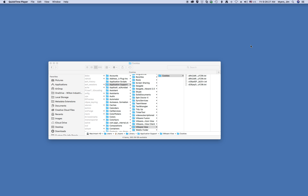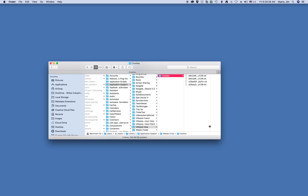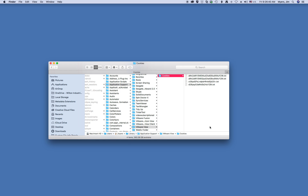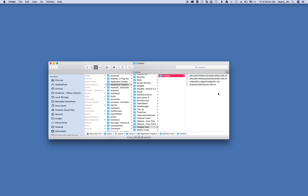Just a couple quick tips on how to adjust column view. If you have a column that's too narrow to show the complete file name, you can simply double-click on the column dividing line and it will expand out to show the full file name.